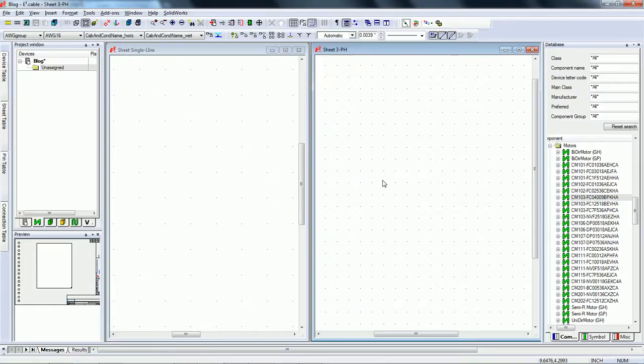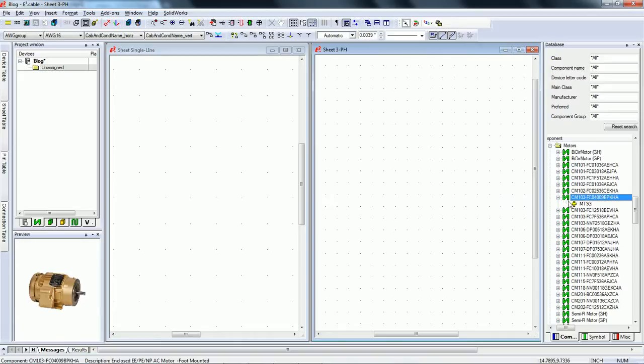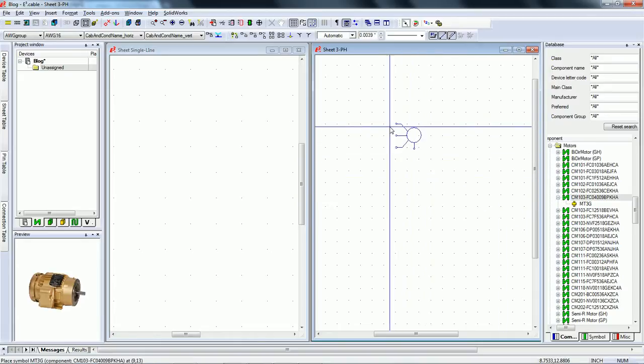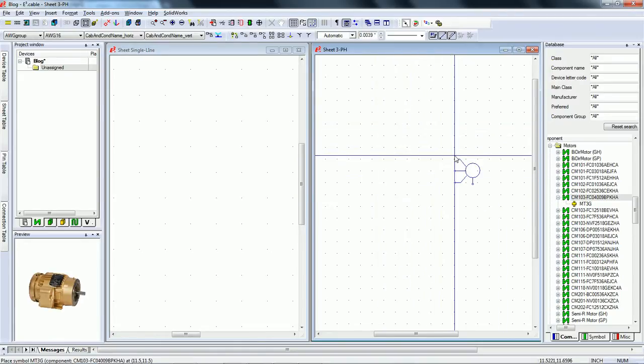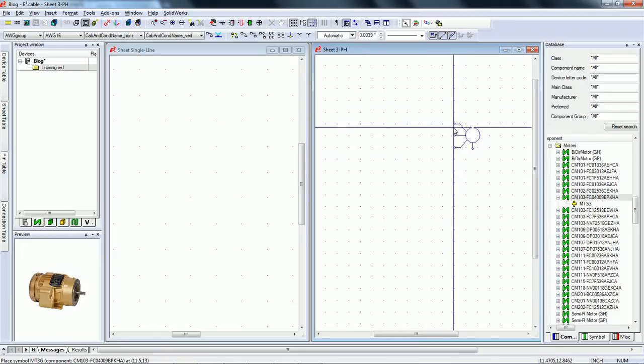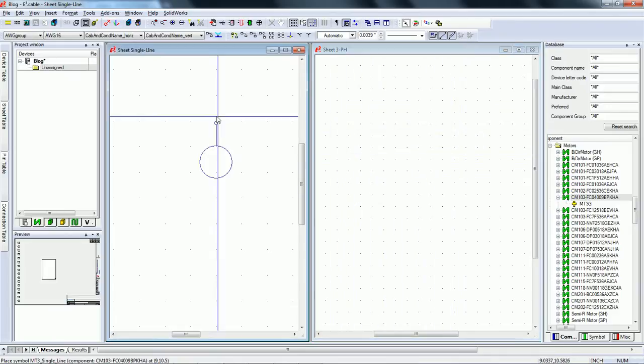Single line drawings are very easy to work with in E3. Let's look at this motor. As I drag it from the library into the three-phase schematic sheet, it is a three-phase symbol.